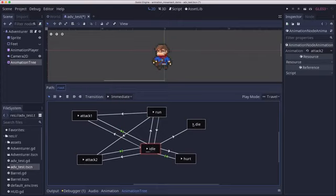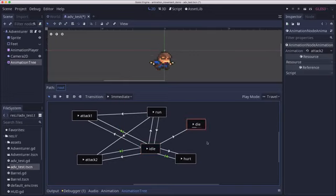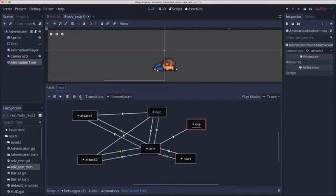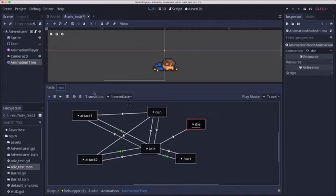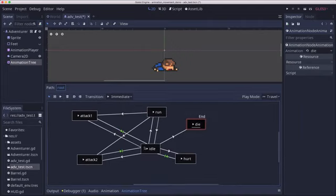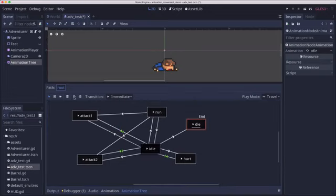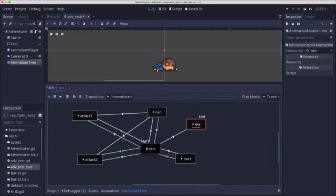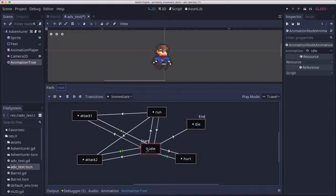Then we have the die animation, which is not going to have a return. When we get there, it's the end. And we can mark that using this button right here as the end animation. And we can also mark idle here as the start animation. That way it'll automatically be playing this one when the game starts.